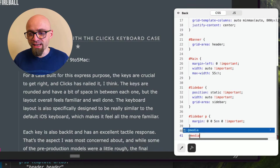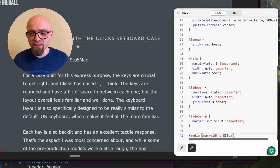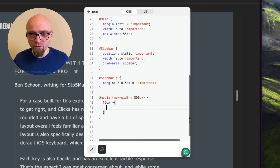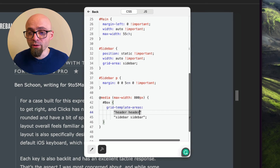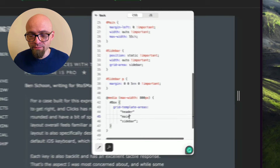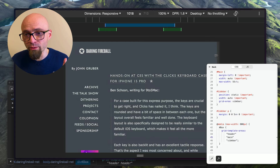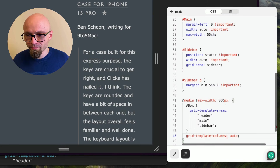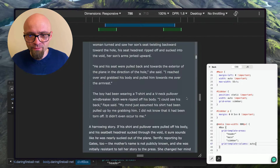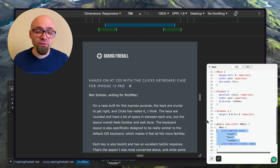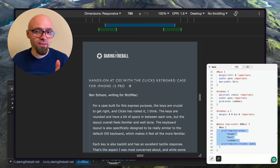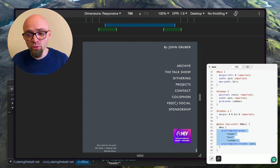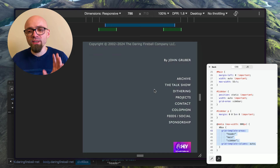I'll copy the changes from the Changes Drawer and paste them into my Boost. The padding-inline goes on the box element with !important, and the sidebar paragraph margin gets set as well. Then we'll revert DevTools changes. Now we'll add a media query directly in the Boost editor: @media (max-width: 800px). I'll copy grid-template-areas from the box selector and adjust it to stack header, sidebar, and main vertically.